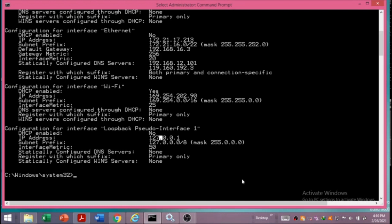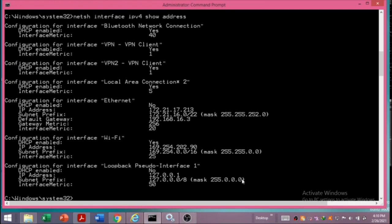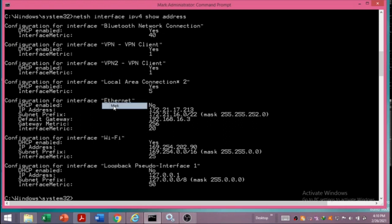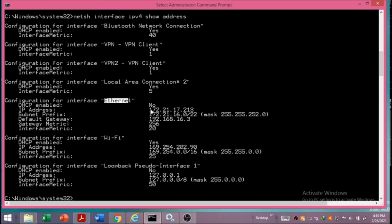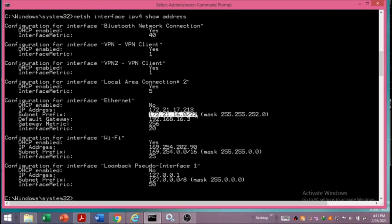The next command we want to see is for viewing only the IP address instead of the entire configuration. For that, we will write: netsh interface ipv4 show address, and press Enter. It will show the IP addresses of all the various interfaces. Here the Ethernet card's address is displayed, along with other information like the default gateway. These are some system network administrative details shown on the screen.